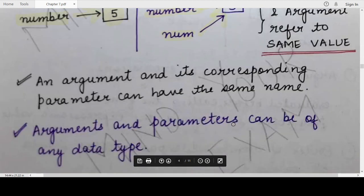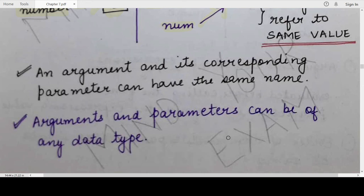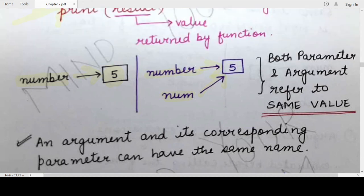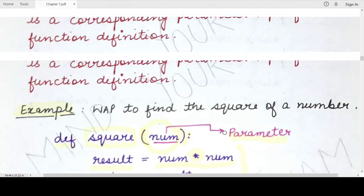Two important points to keep in mind: first, an argument and a parameter can have the same name — there is no restriction on giving separate names to an argument and a parameter. Second, any type of value can be specified in the arguments and passed to the corresponding parameter. It can be a string, integer, floating point, tuple, list, dictionary — any data type. There is no restriction on the data type of the arguments and hence their corresponding parameter values.